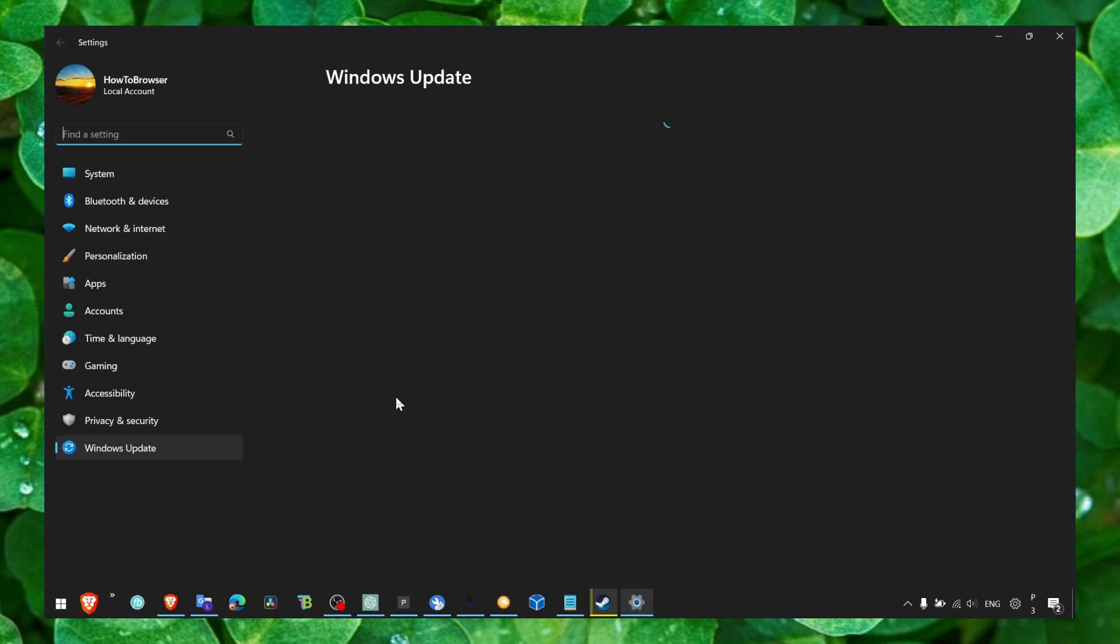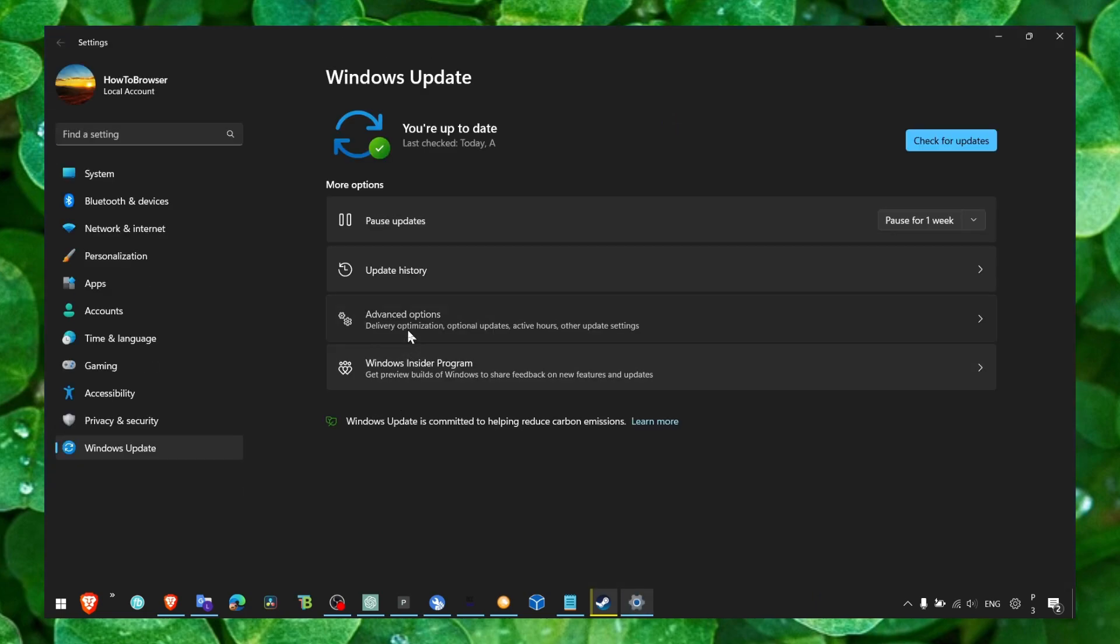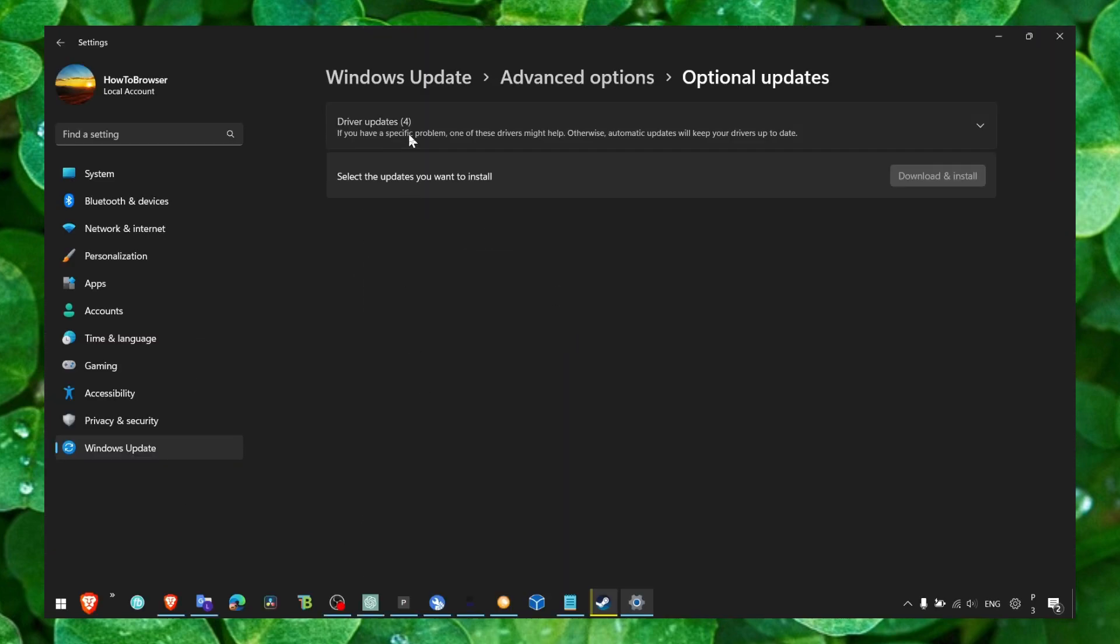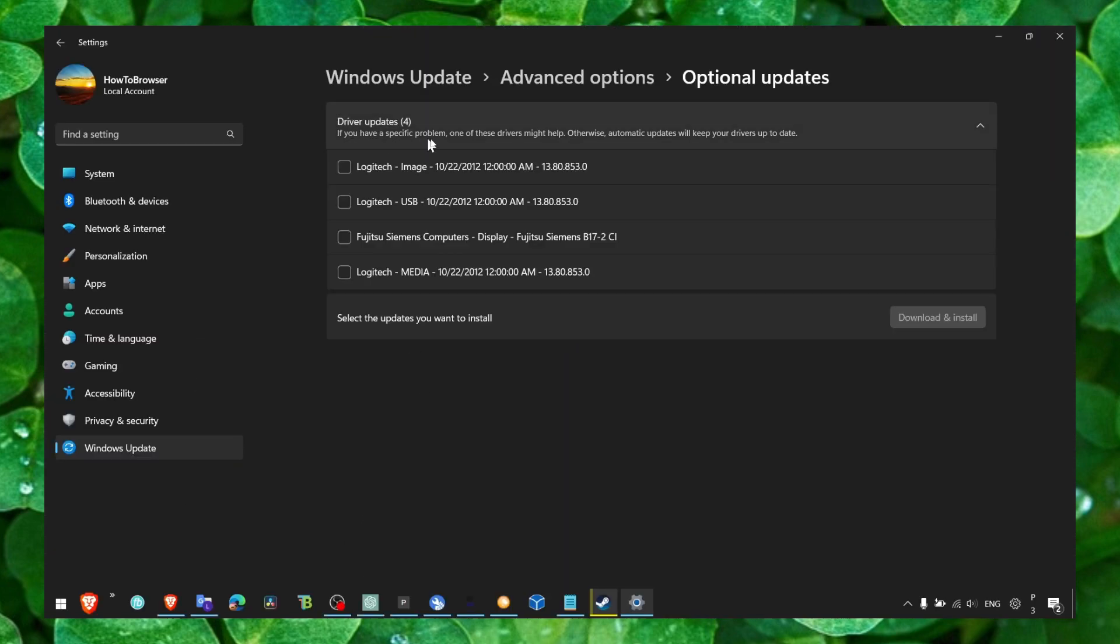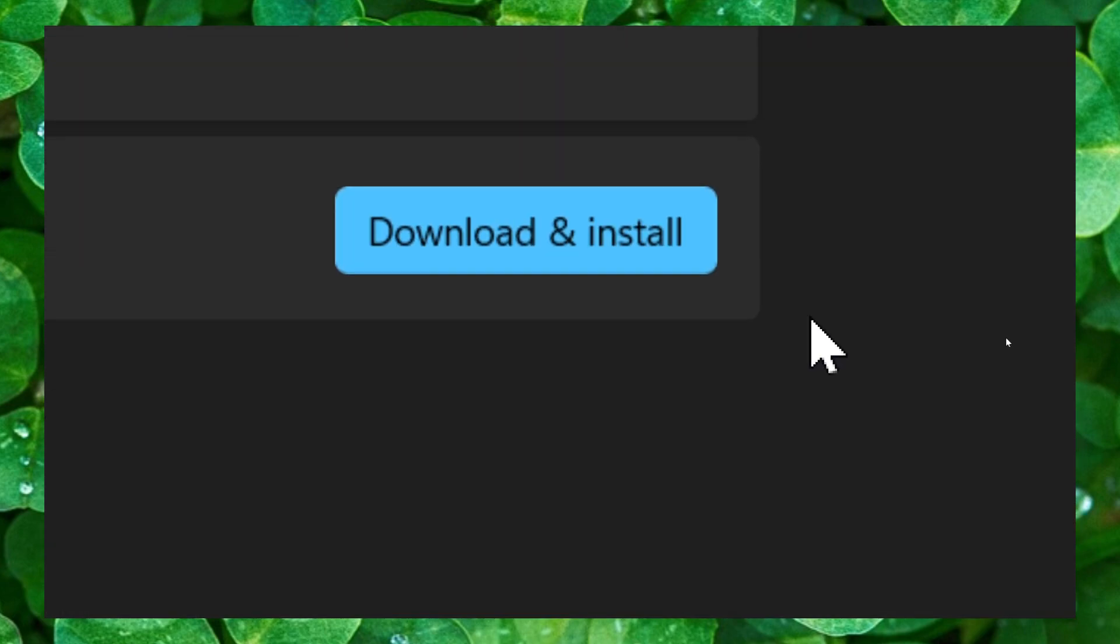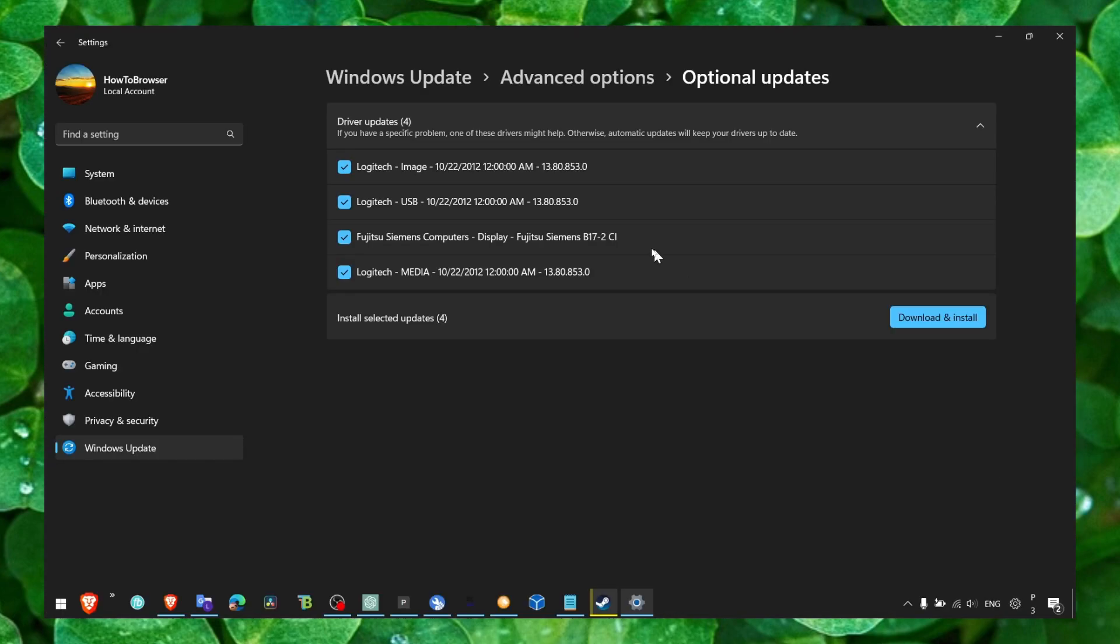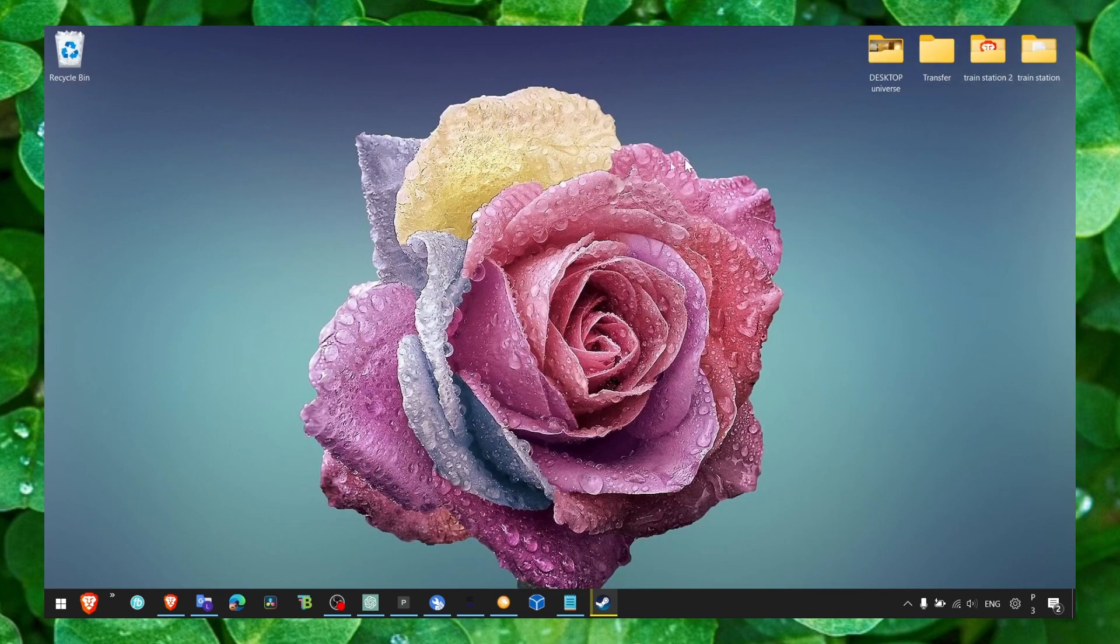Update your Windows, go to Advanced Options, Optional Updates. In here, Driver Updates, make sure you expand this and check all these boxes here and click on Download and Install.